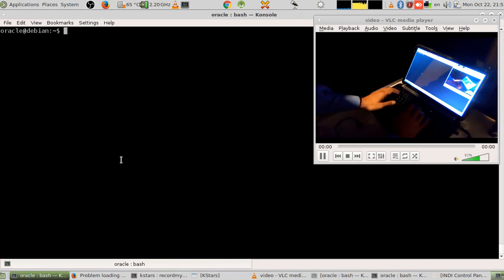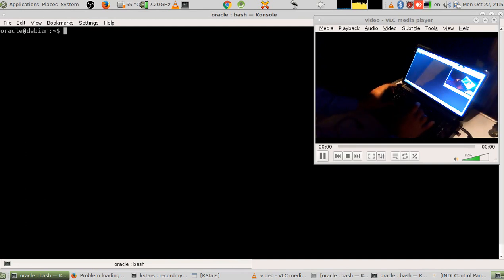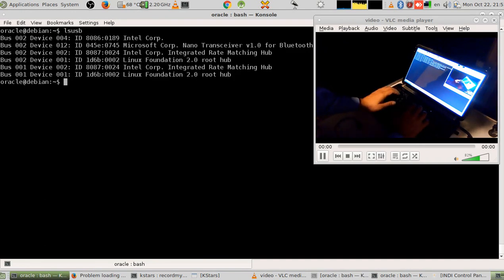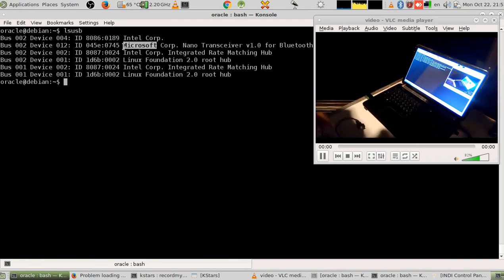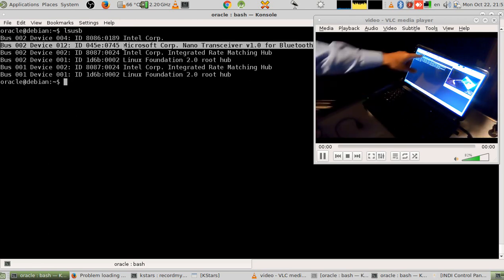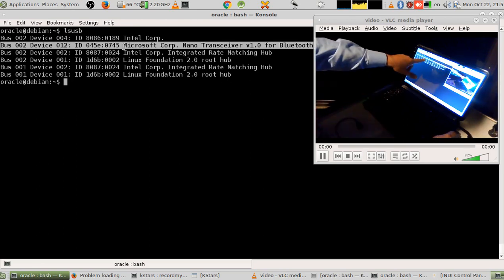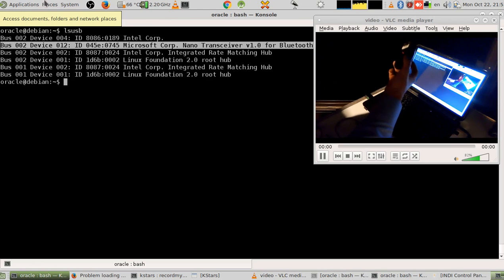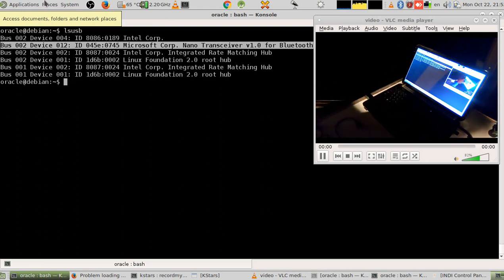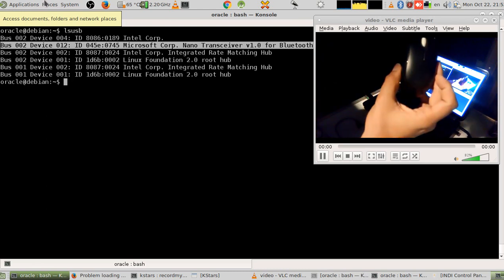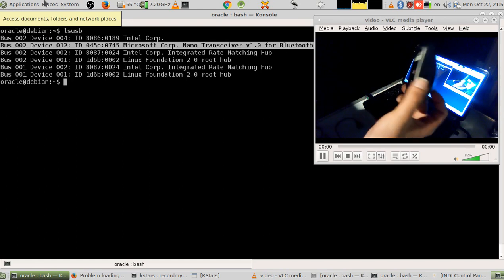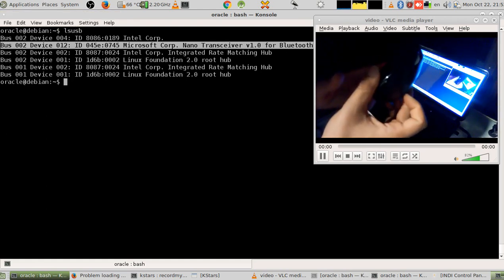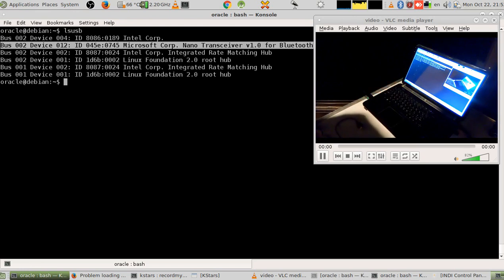I'm using Debian GNU/Linux Debian Stretch version 9. I run 'lsusb' to list all my USB devices. The one I'm highlighting here is the mouse antenna. So as you can see, that is the mouse antenna.